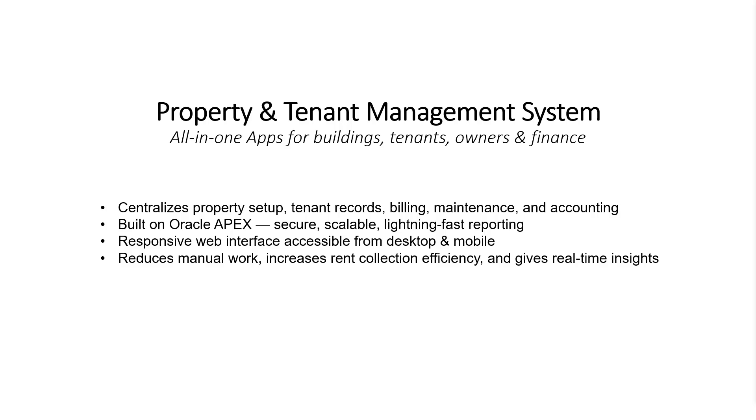The interface is fully responsive, meaning users can access it seamlessly from both desktop and mobile devices. By reducing manual work, improving rent collection efficiency, and providing real-time insights, this system transforms how property management is done.